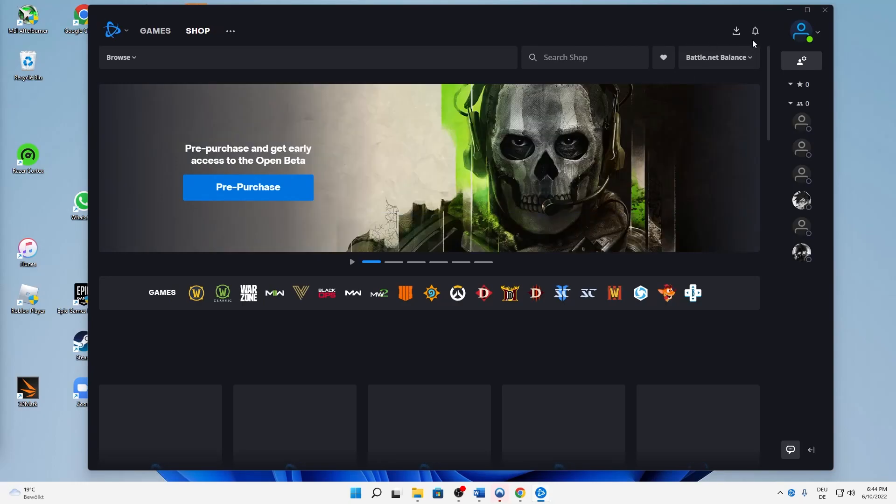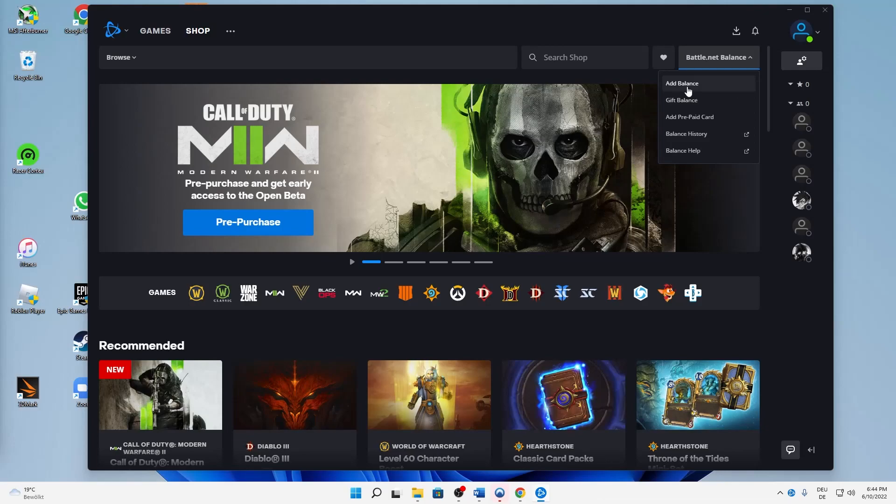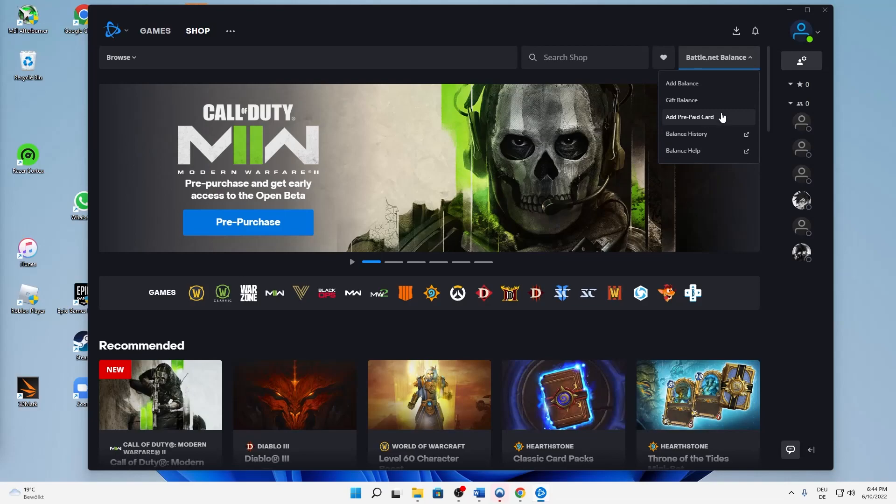Head over to the top right Battle.net balance. Then you can click on add balance, gift balance, or you can also add a prepaid card if you bought your Battle.net balance card in a grocery store.